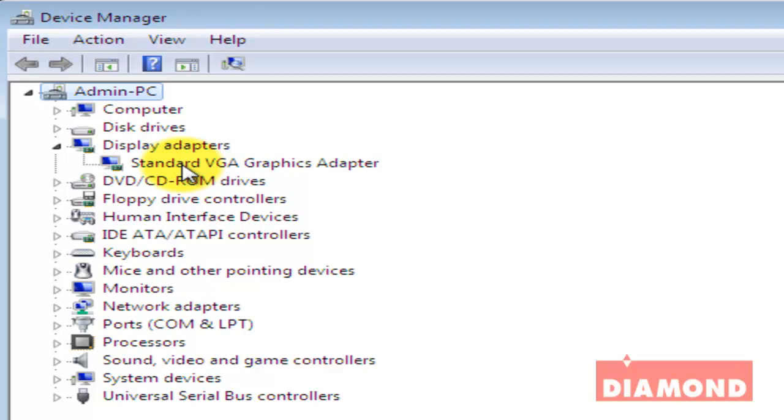However, the device says standard VGA graphics adapter instead of ATI Radeon 5700 series. This is because Windows installed drivers to give basic video output from our installed video card.